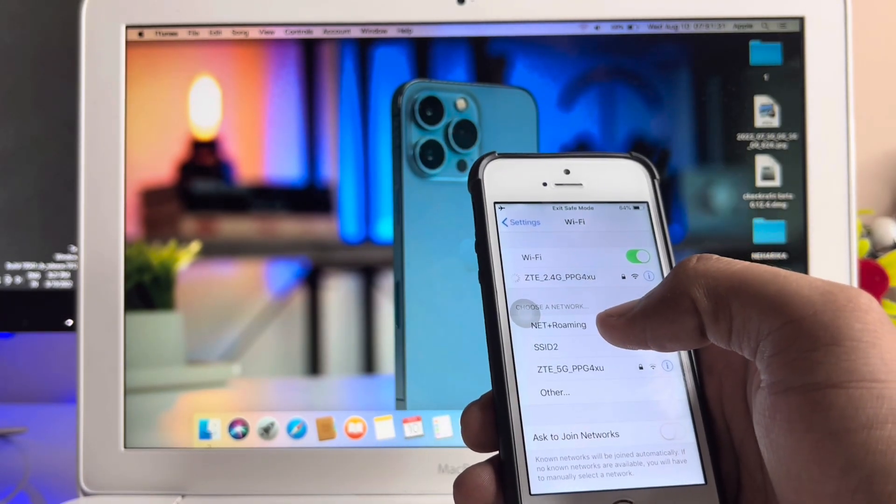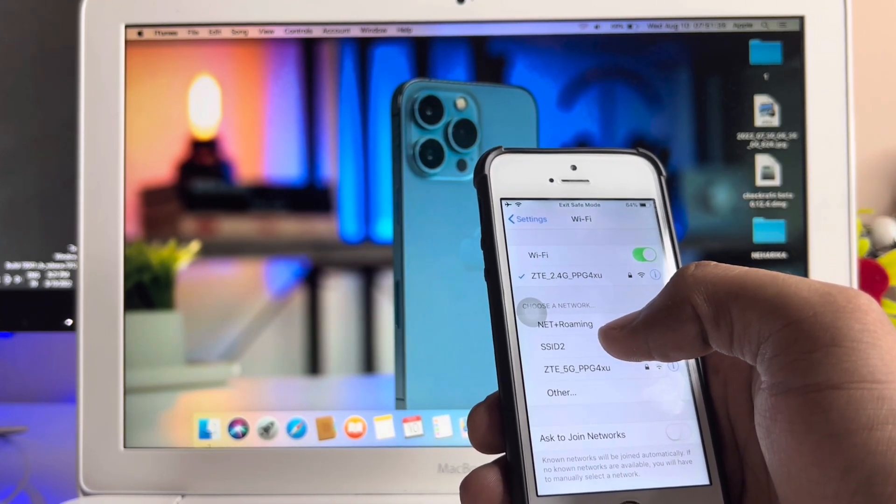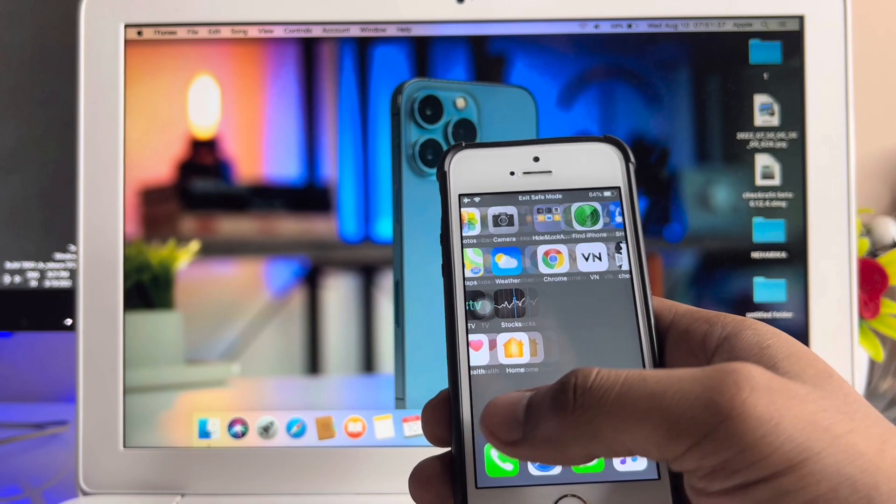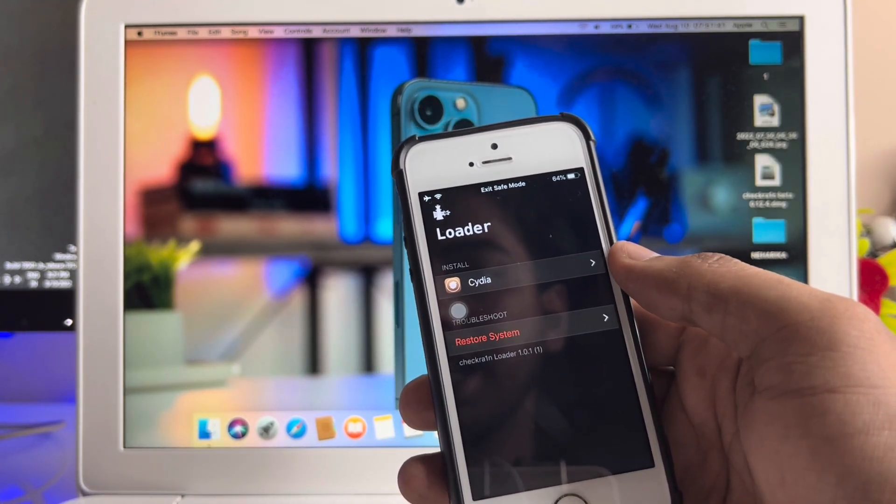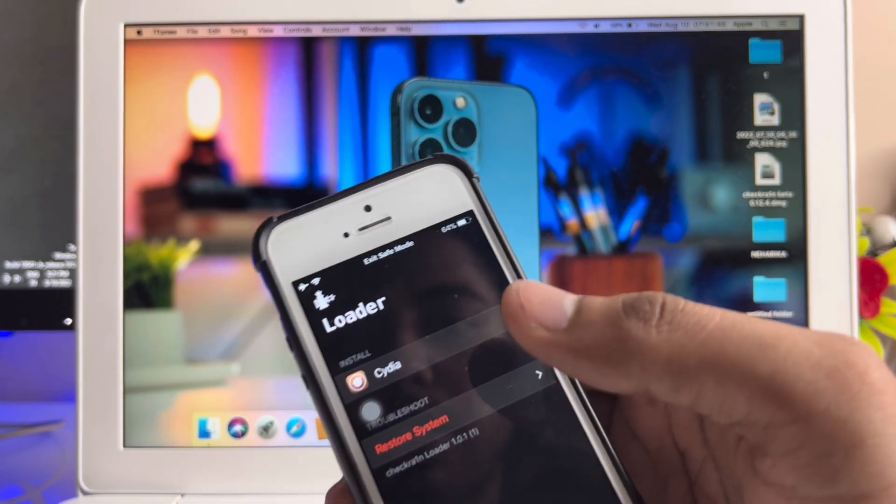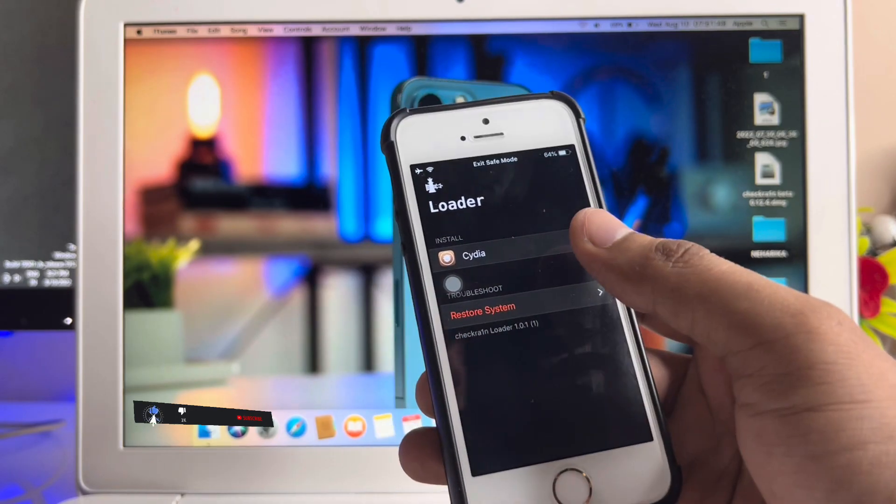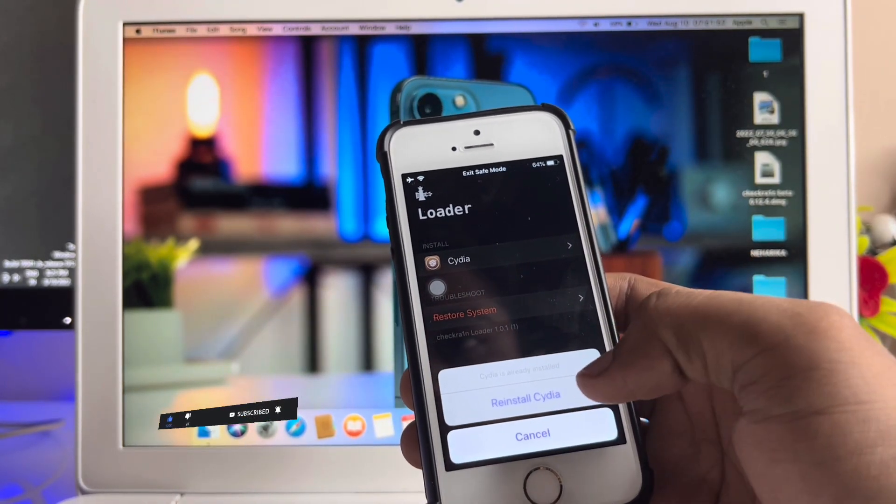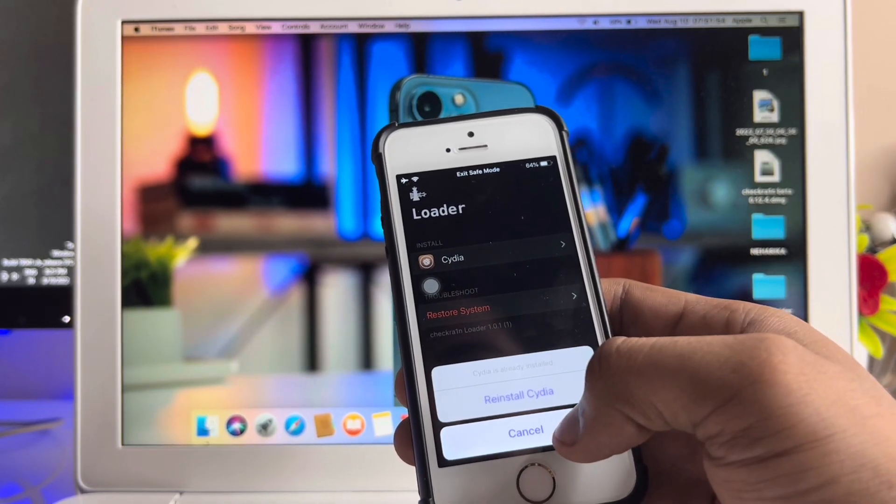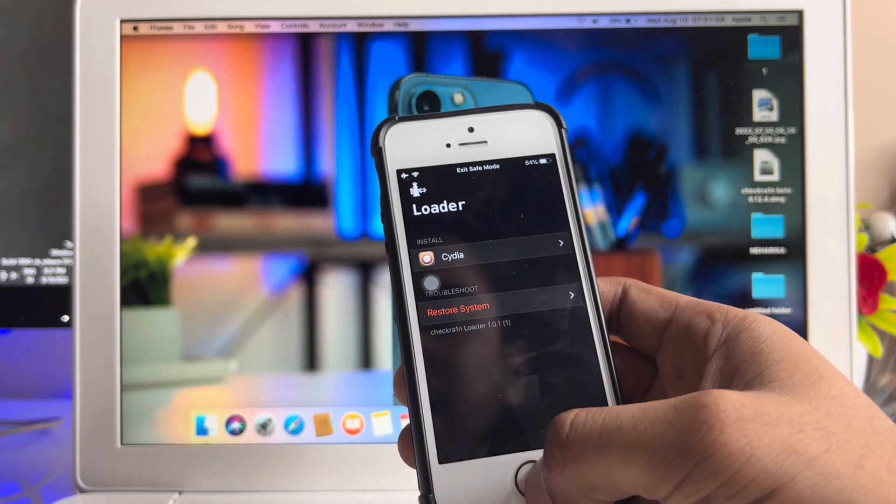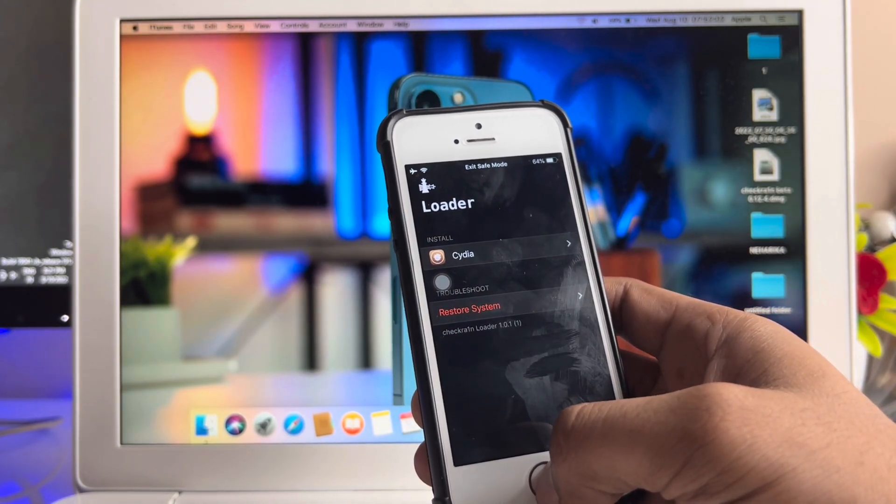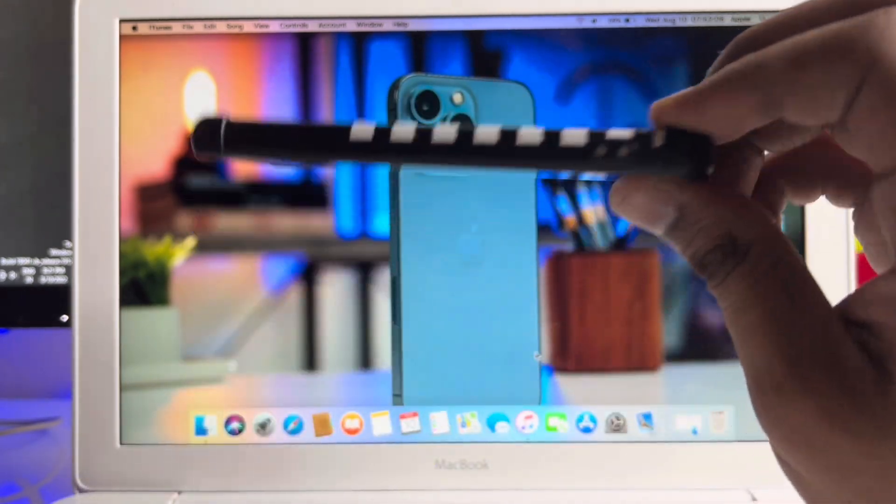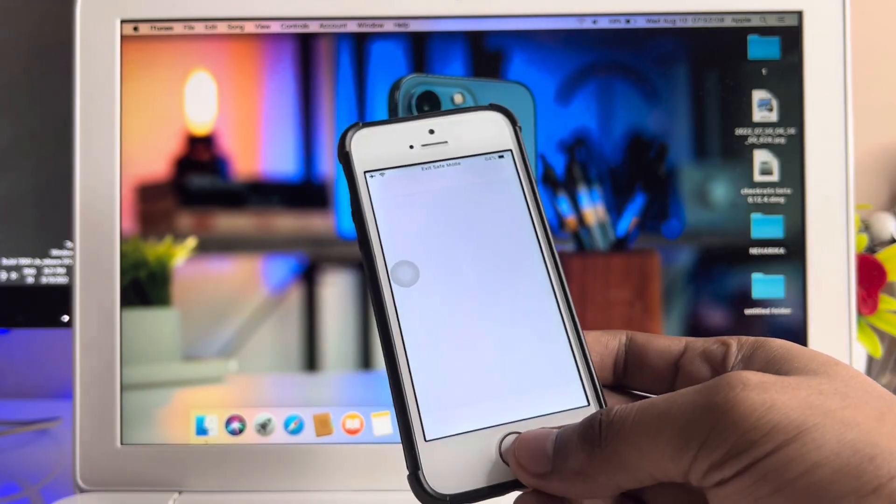Now we're connected successfully. Open the checkra1n application and it will show Cydia. I've already downloaded Cydia from checkra1n, so the first time you'll see Install Cydia. Just click Install Cydia and it will take about 30 to 40 seconds depending on your download speed. And that's it, Cydia is already installed in my iPhone.